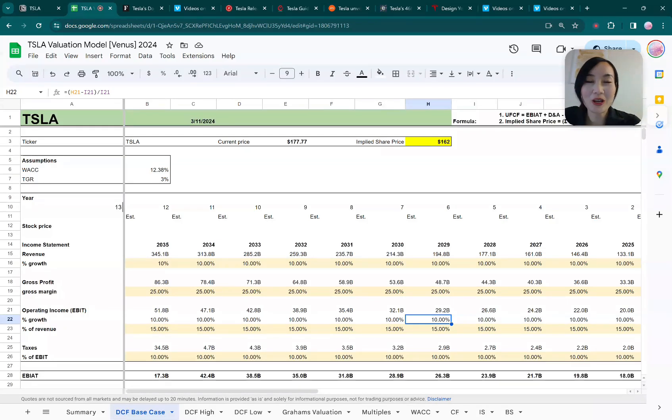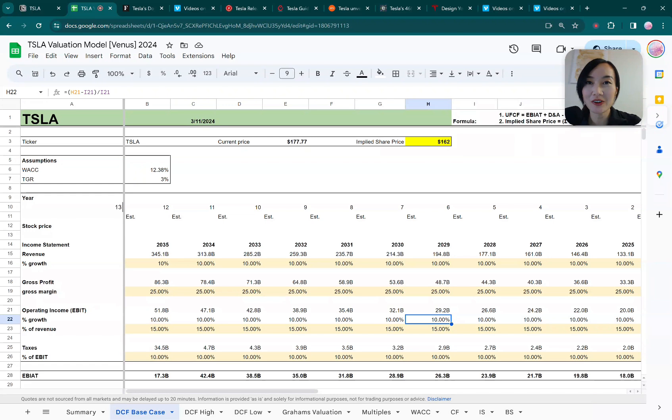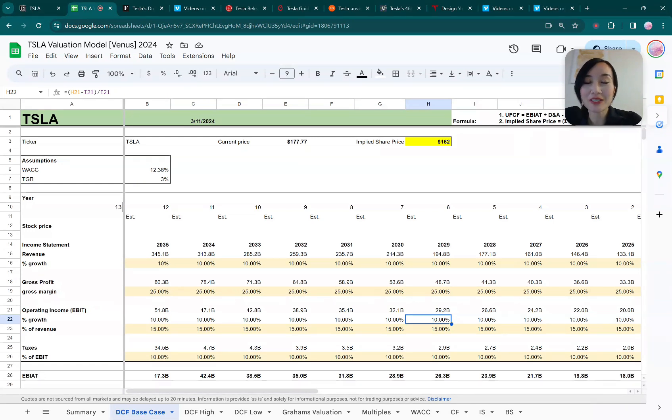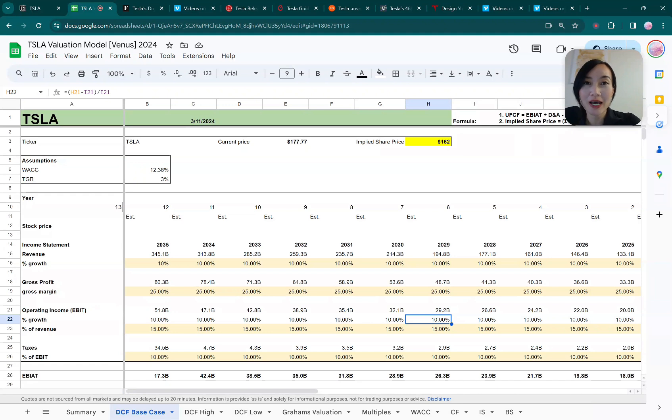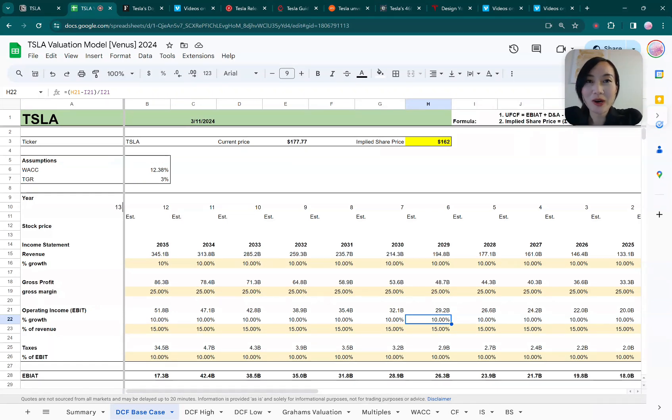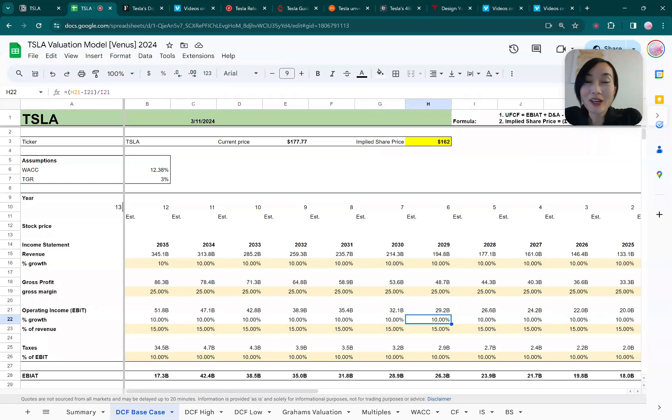Hello everyone, welcome or welcome back to my channel. My name is Venus. Today we're going to be talking about Tesla. I have been owning a Tesla for the past three years and I've been working in tech for the past eight years with a finance background, so I want to give you a perspective on Tesla stock.